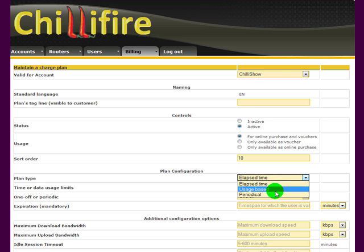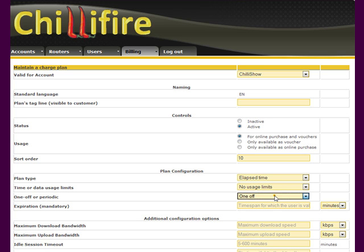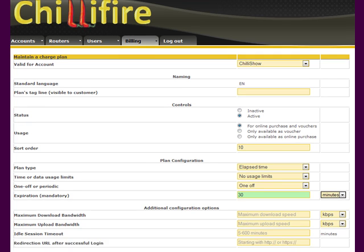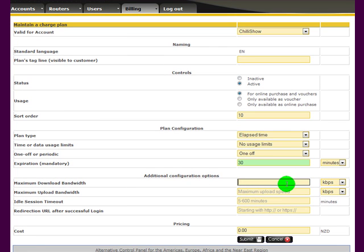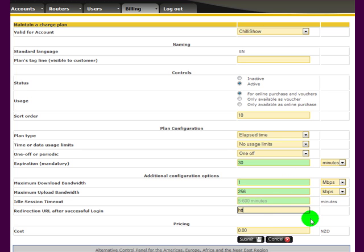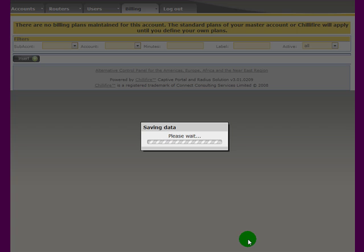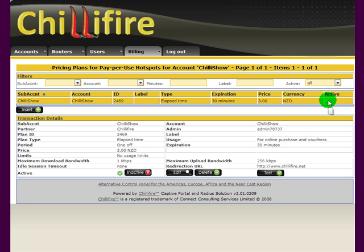You have elapsed time, usage based, or periodical as basic options. We stay with a simple elapsed time plan. There's no usage limits. There's a one-off payment and one-off access for 30 minutes in this example. We can also limit the speed here. I'll give it a 1 megabyte download speed and 256 kilobytes per second upload. Once people have logged on, I want them to be redirected to my website.